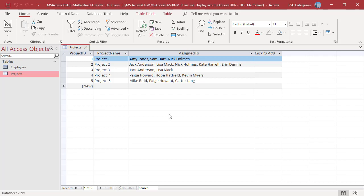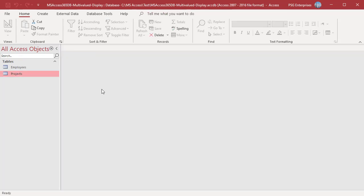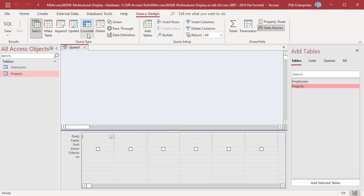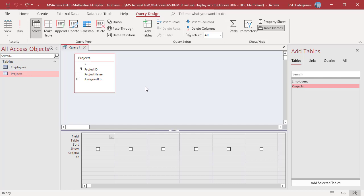On the Create tab in the Queries group, click on Query Design. Add the table projects. Add the fields ProjectName and AssignTo.